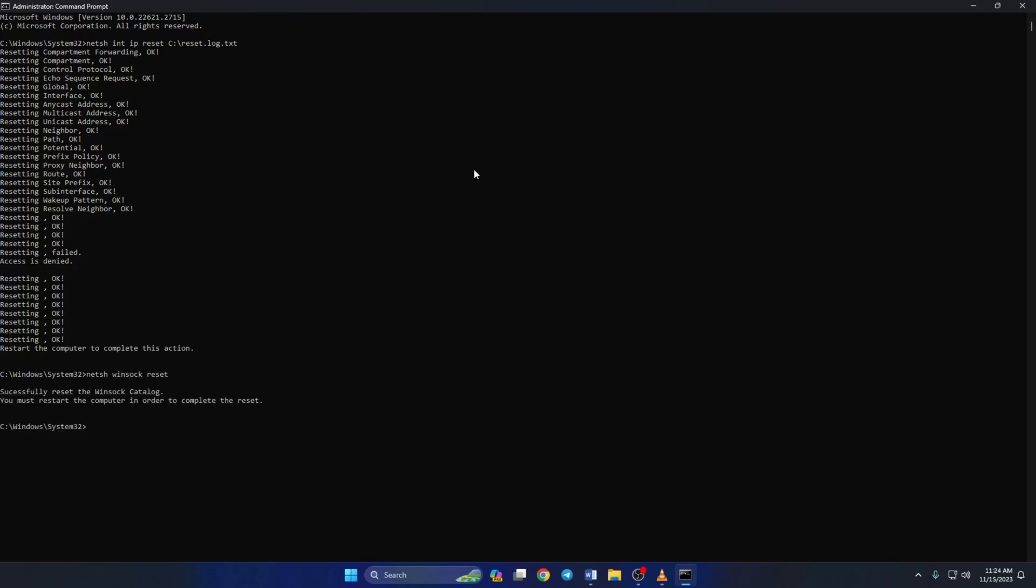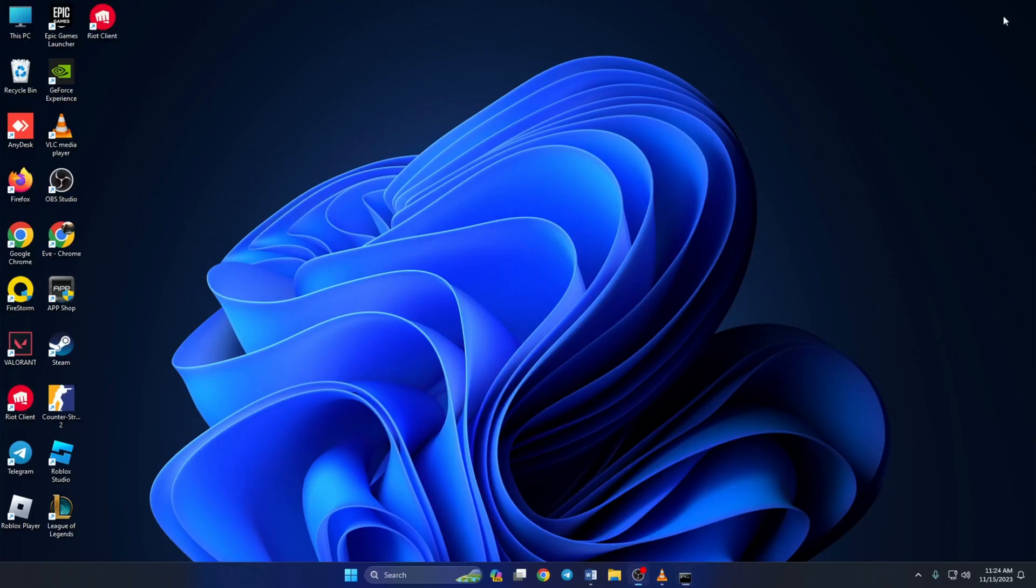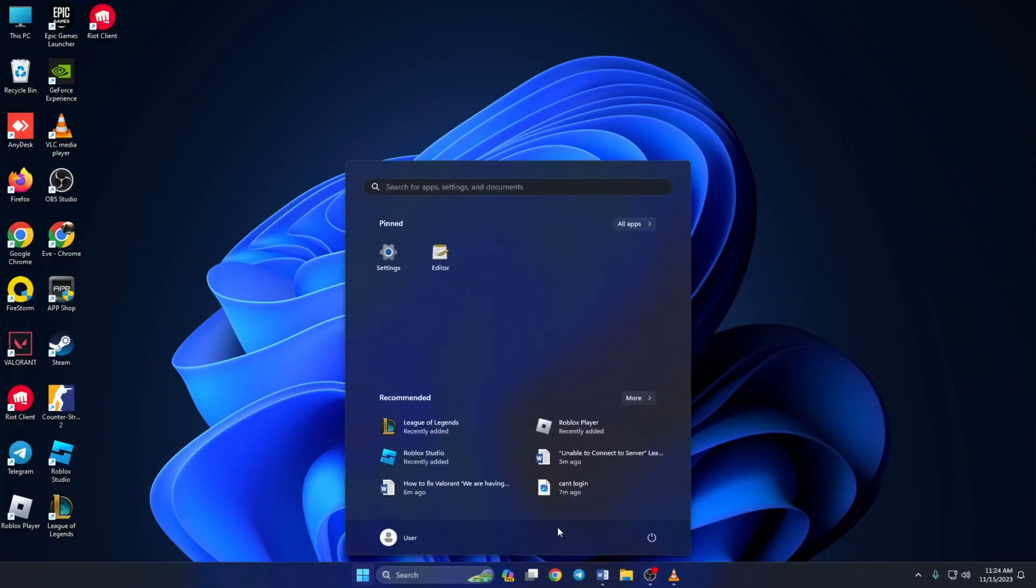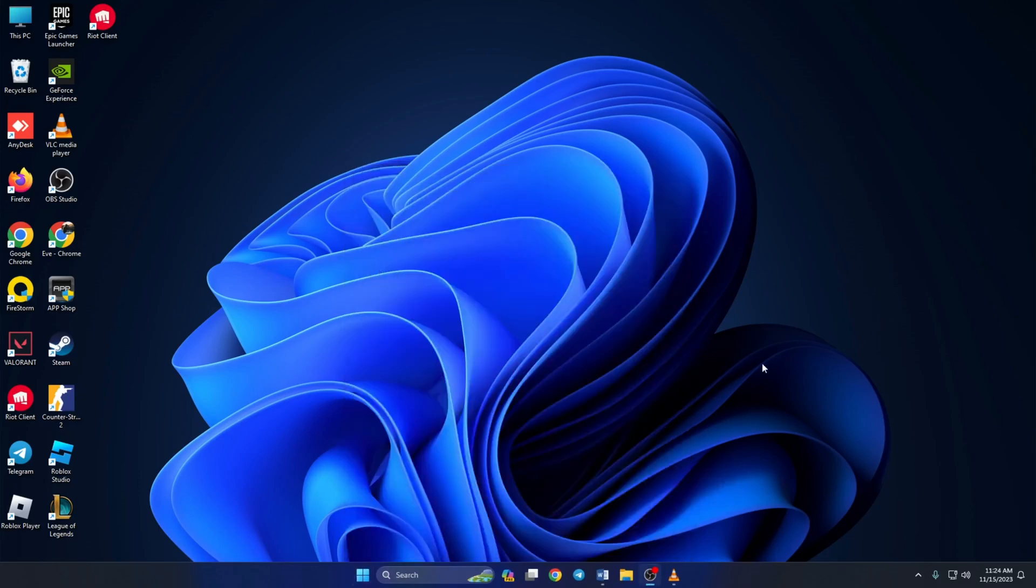Lastly, type ipconfig /flushdns and press enter. Don't worry, I'll leave these commands in the video description below. Now close the window and reset your computer. After your computer turns on, check if the issue is fixed.